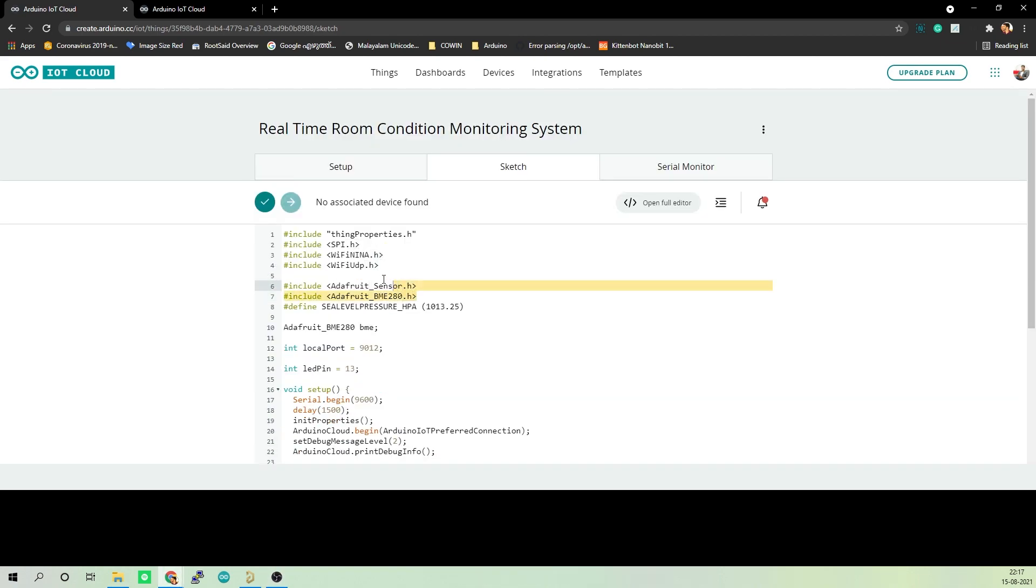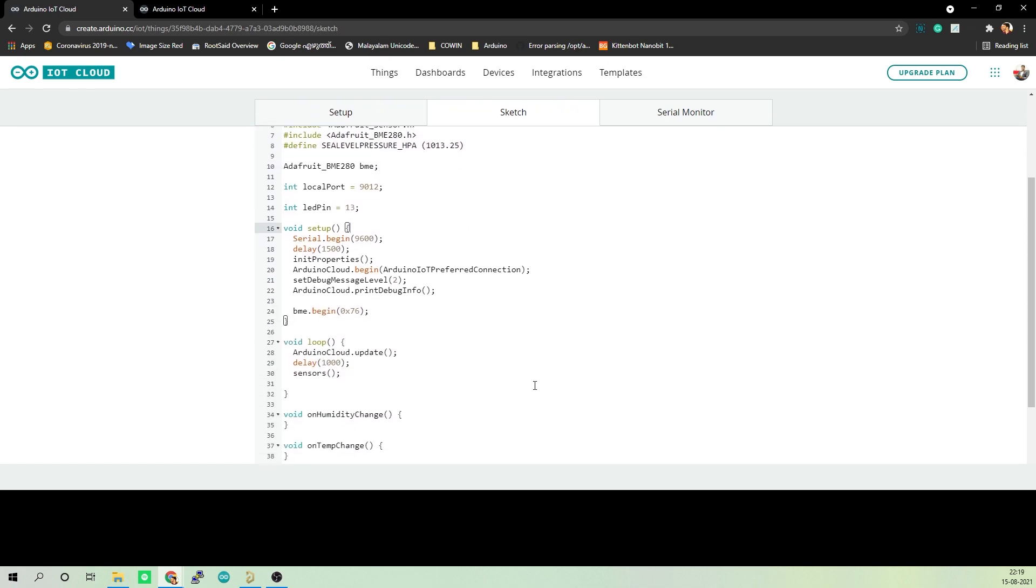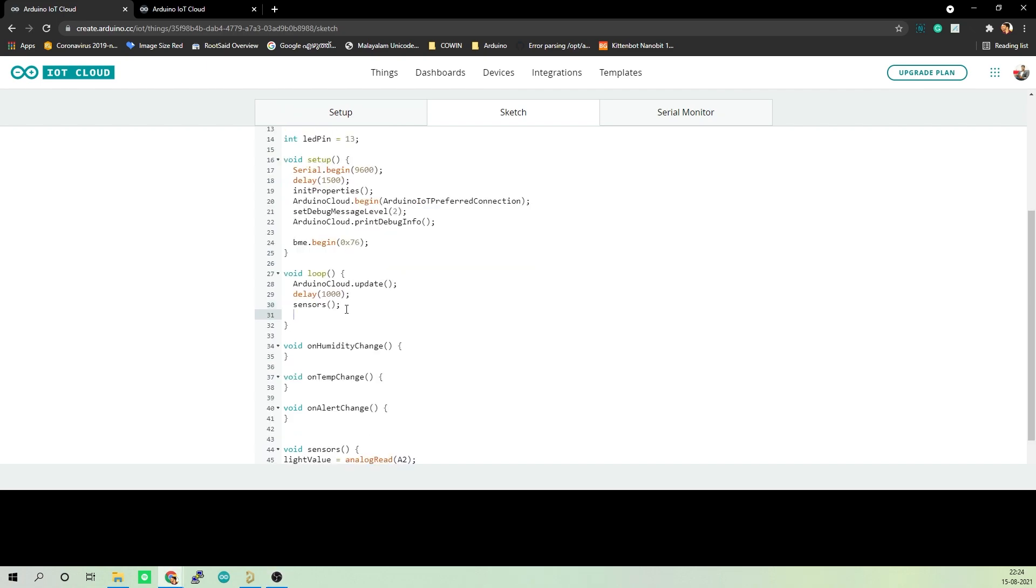First, we will be adding all the libraries and declaring all the variables that we will be using in this project that will help us to connect to Arduino IoT Cloud and communicate with BME280. Once it is done, we will initialize the serial communication, communication with Arduino IoT Cloud, and then prepare the board to run the remaining code.